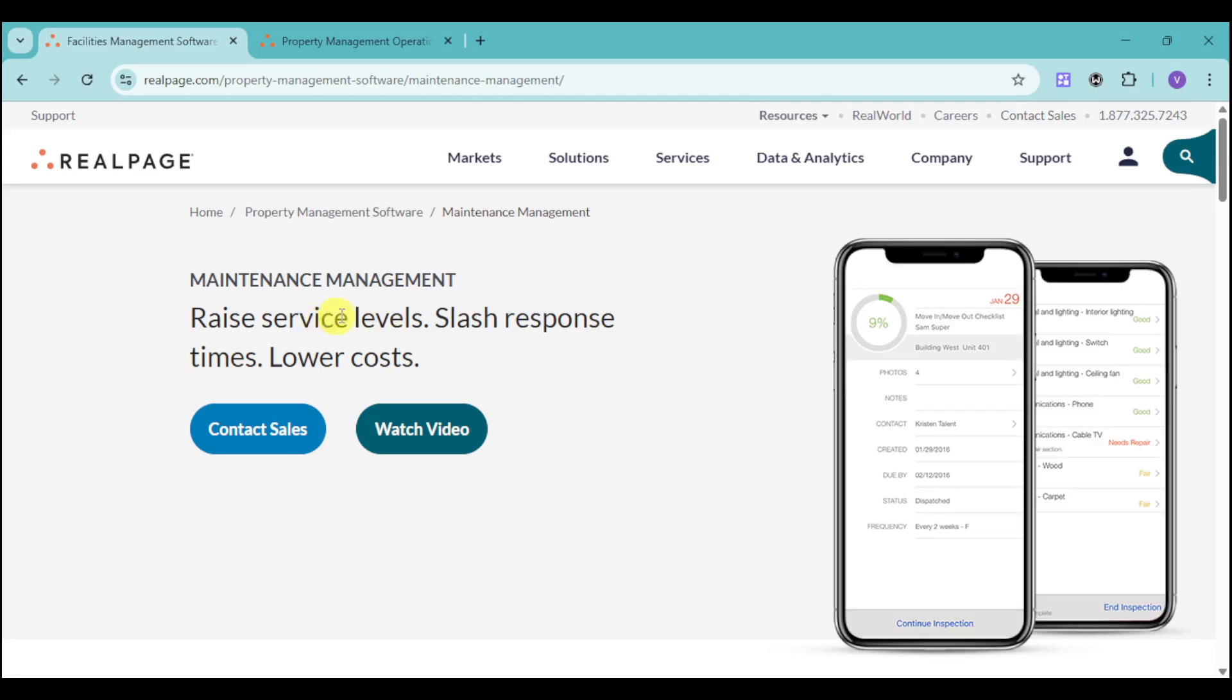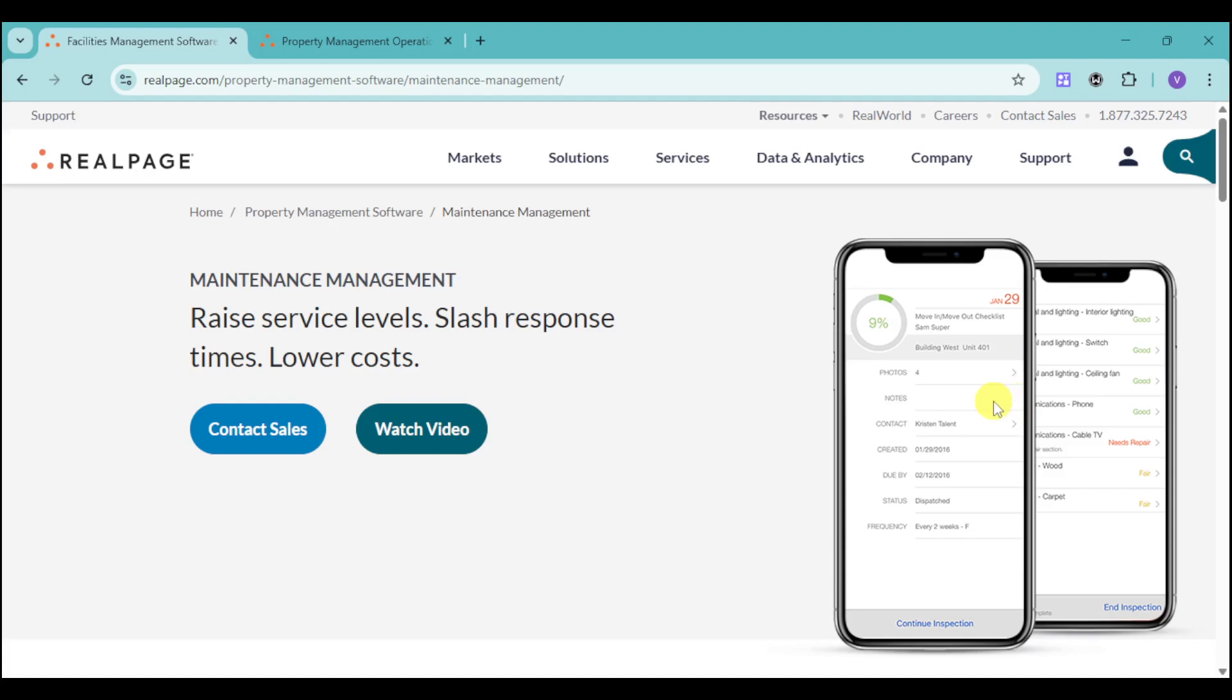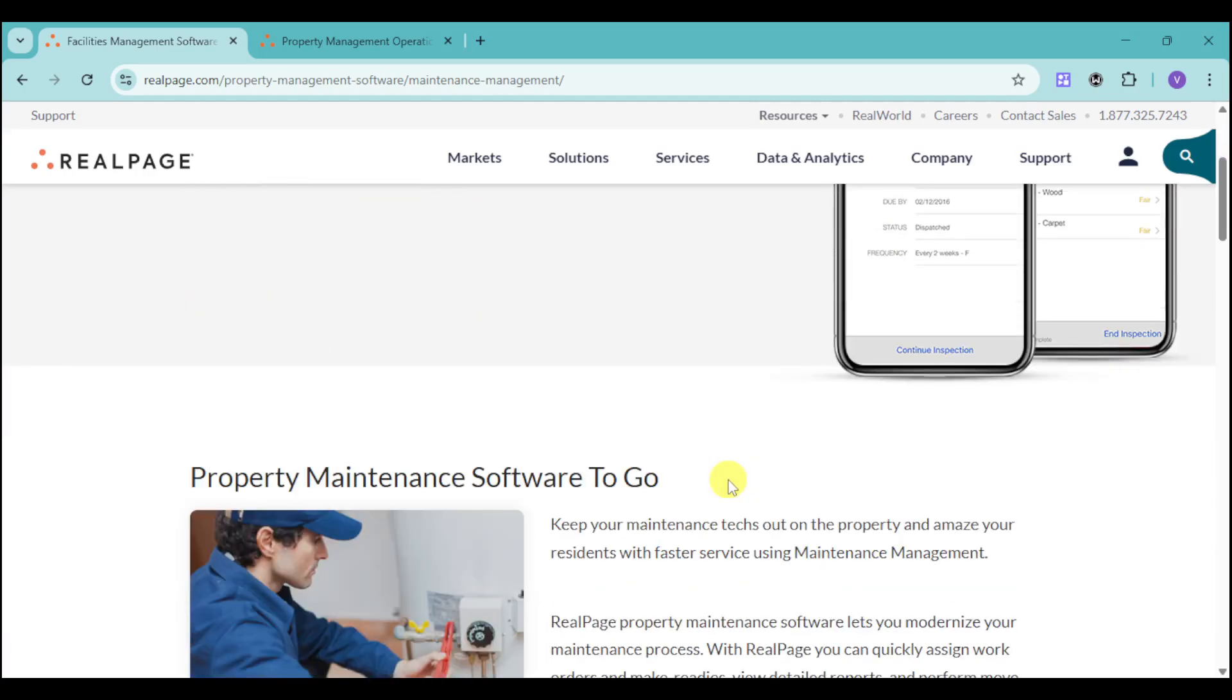On maintenance management, you can raise your service levels with faster response times, which means lower costs. You can see the move in and move out checklist for a particular tenant you have on your property. You can attach photos, notes, as well as a contact for that, when it's created, when it's due, the status, and frequency. You can actually create a checklist for the maintenance of the property that you have.